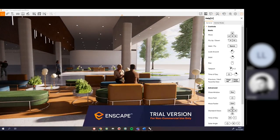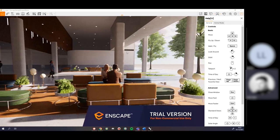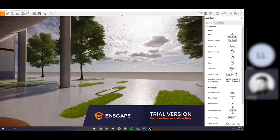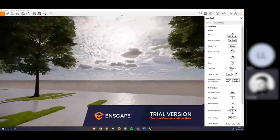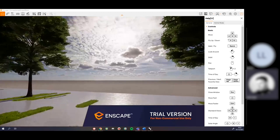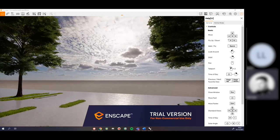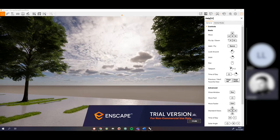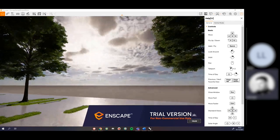That's most of the basic controls. The only other thing I want to show while we're talking about basics is changing the time of day. This is really easy: I can change the time of day by holding the Shift key, holding my right mouse button, and moving the mouse left to right.